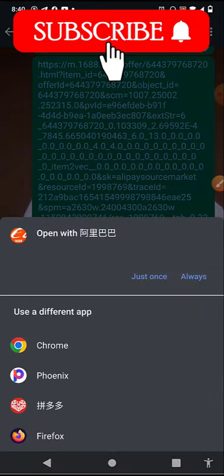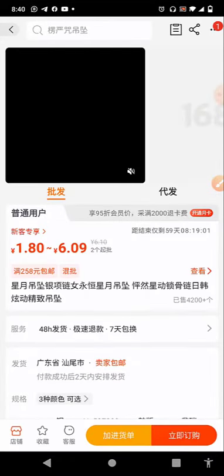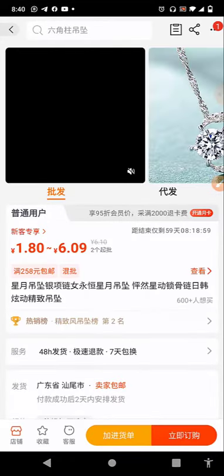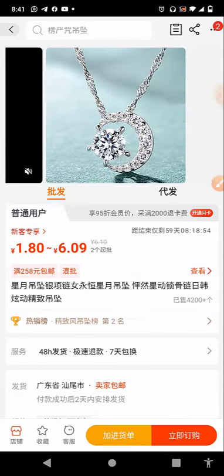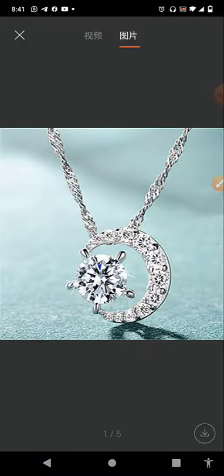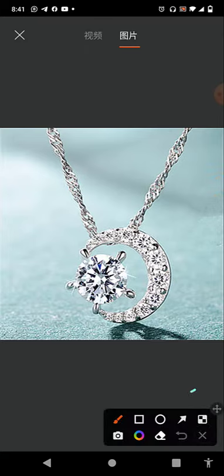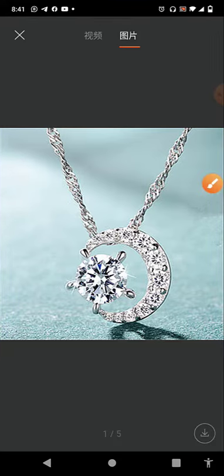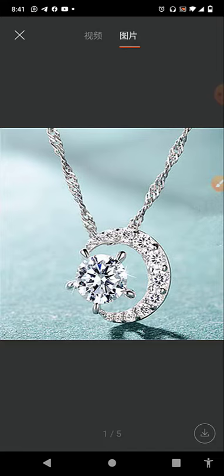Then we open with our 1688 app. So you search for the product, copy the link, paste it somewhere, and open it with the 1688 app. Here we are — you click on the image, and then at the bottom right-hand corner you see an icon, a download icon. Click on that, and you see a Chinese pop-up saying 'downloaded successfully.' So it's as easy as ABC.